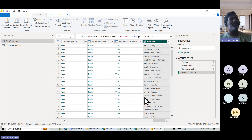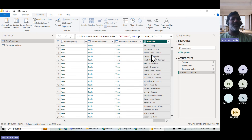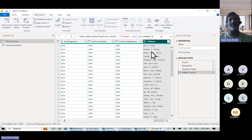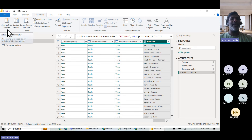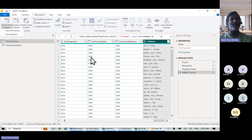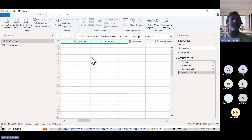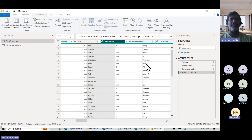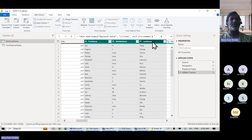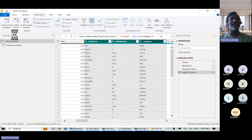We are in an AI world — same result but without writing any formula. How? Under Add Column, there is an option called Column From Examples. Select the three columns: first name, middle name, and last name. Choose From Selection only.